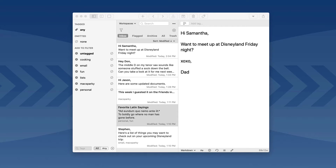Drafts makes so much sense on the Mac, because if you're ever sitting at a Mac for any time at all, there's always someone calling on the telephone or some random thought occurring in your head where you need to get some idea down for use later. With Drafts, you just type it in, and then you can put that text wherever you need it.